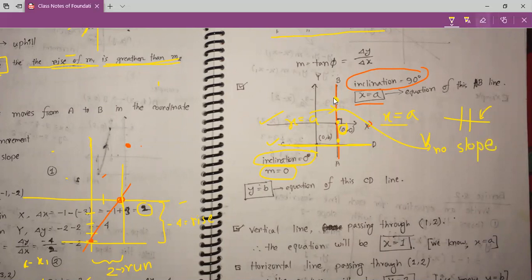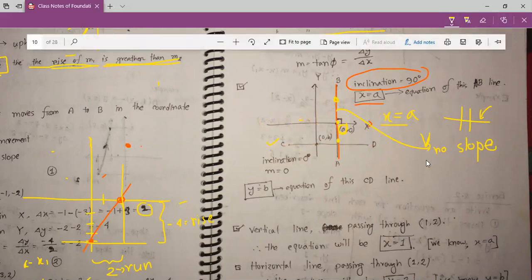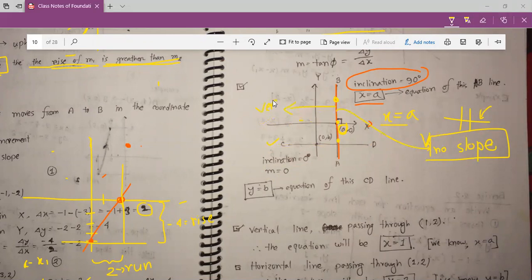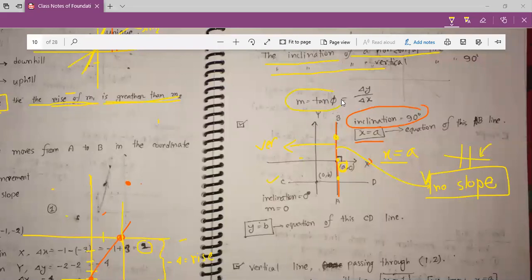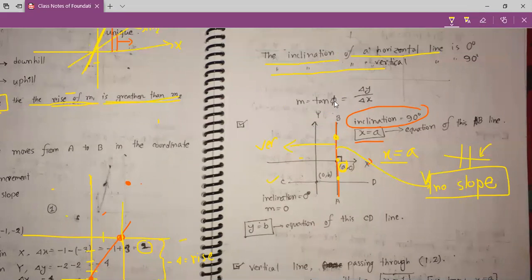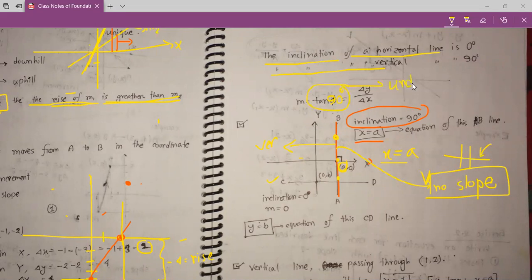Do you know why for the vertical line there is no slope? Because slope must be defined for a non-vertical line. If the line is vertical, the angle will be 90 degrees, and slope equals tan(phi). So for 90 degrees: tan(90) is equal to undefined. That's why slope must be a non-vertical line, so for this vertical line we have no slope.